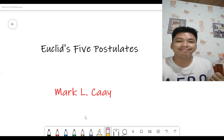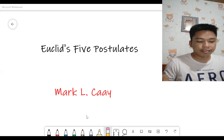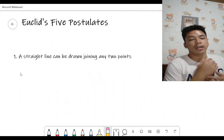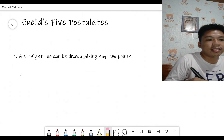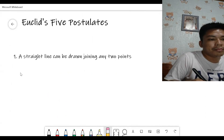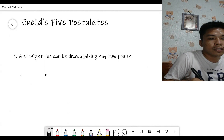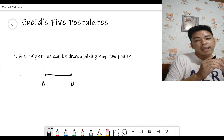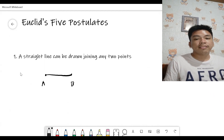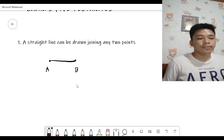So what are Euclid's five postulates? Number one: a straight line can be drawn joining any two points. For example, if you have two points A and B, these can be connected by a straight line. That's the statement of the first postulate of Euclid.